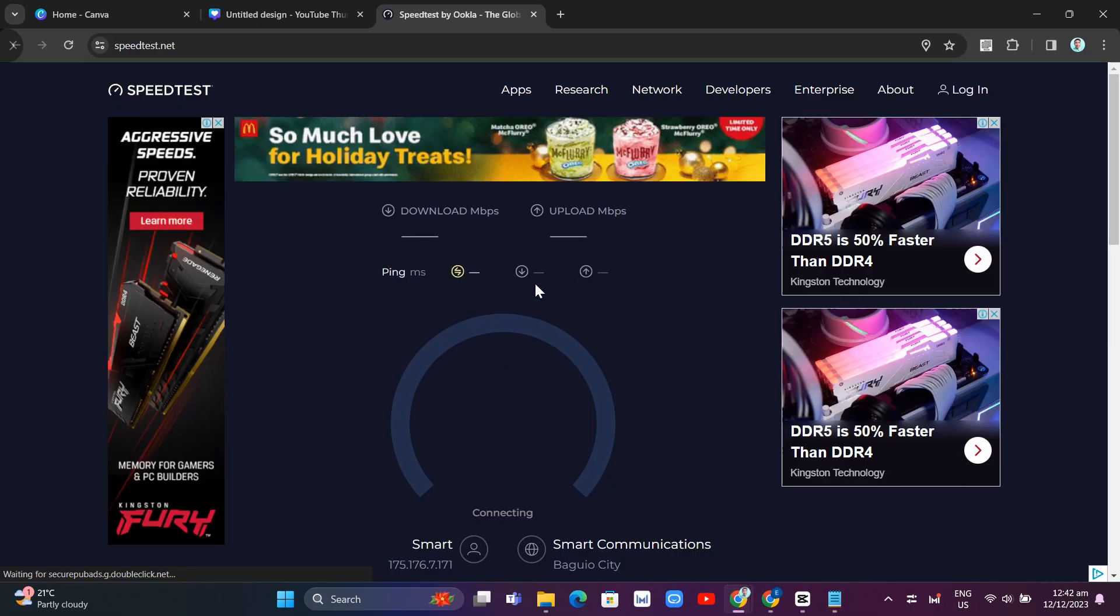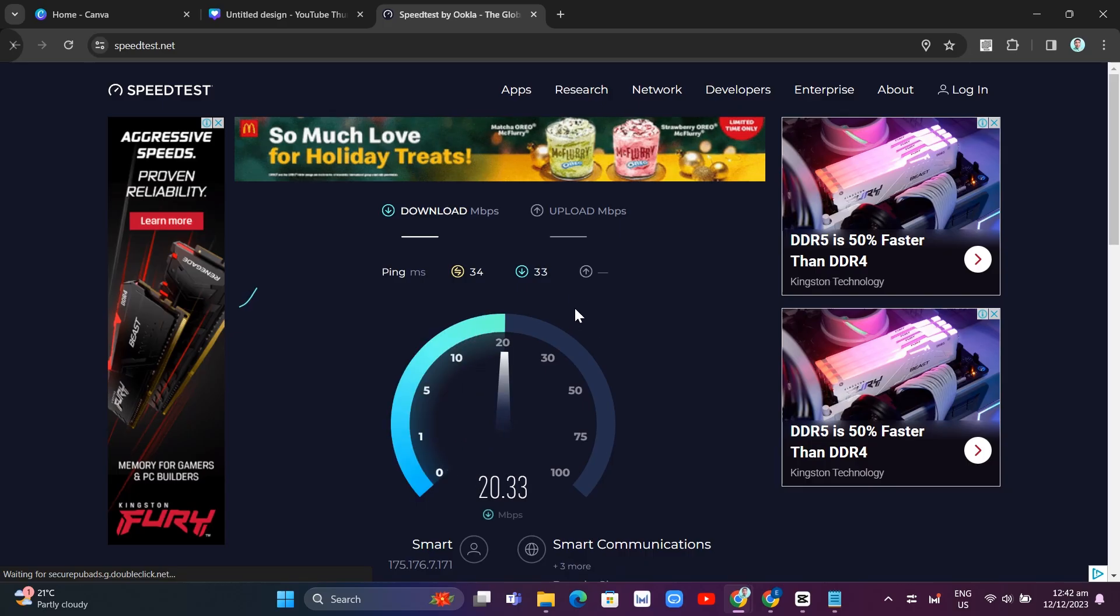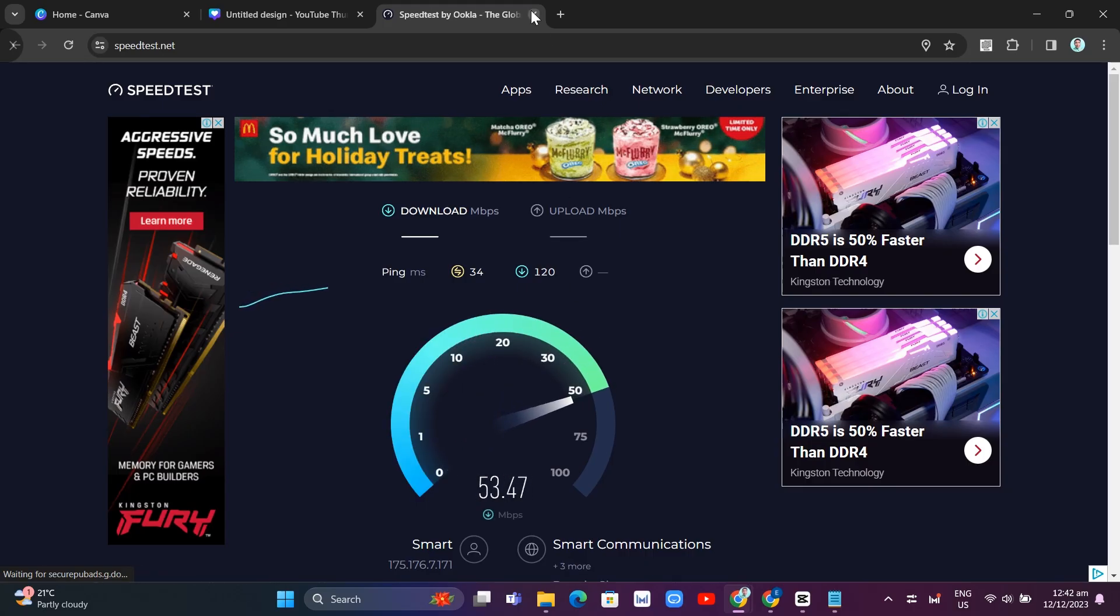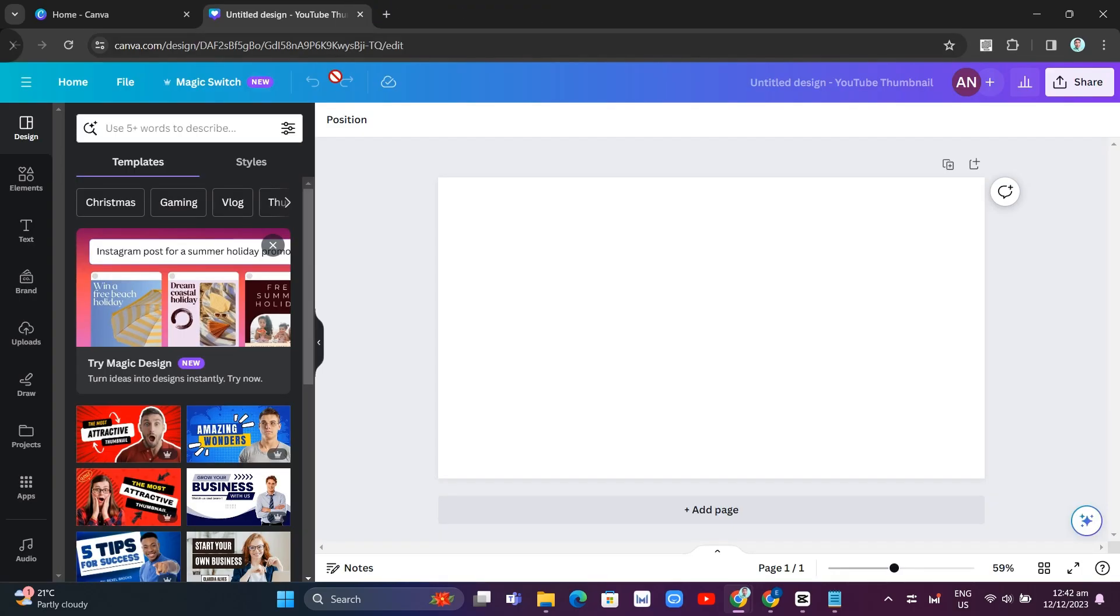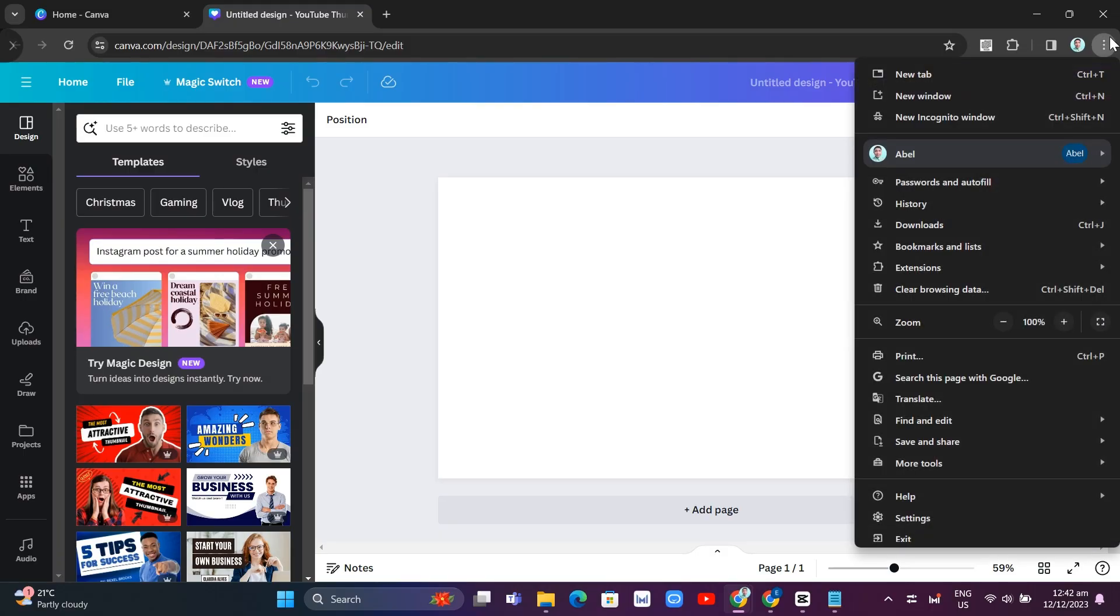Now the second way you can fix your Canva slow loading issue is by deleting your Canva cache and cookies. To do that, go to the three dots at the top right hand corner and then click on the settings at the bottom.